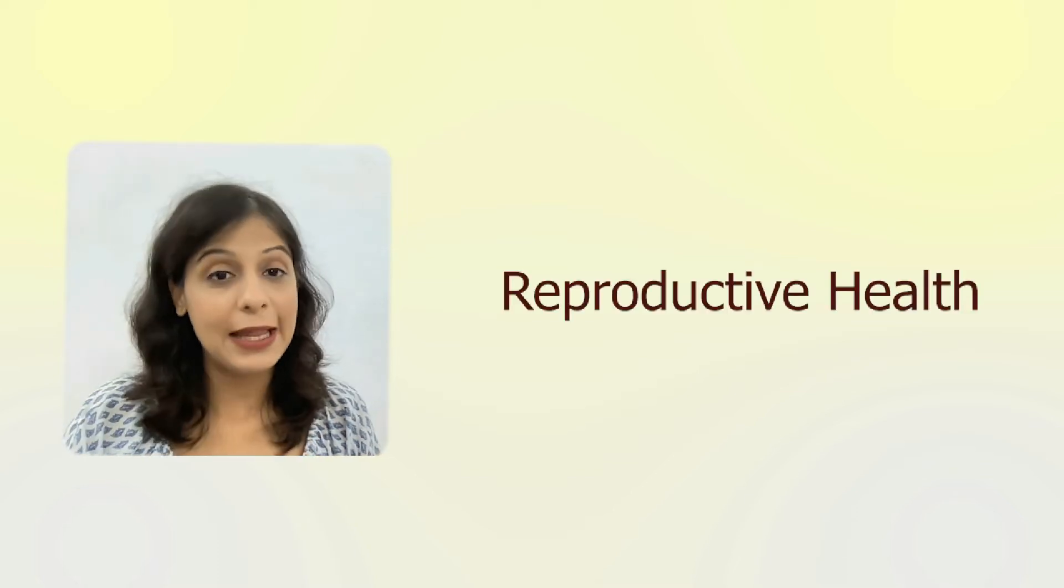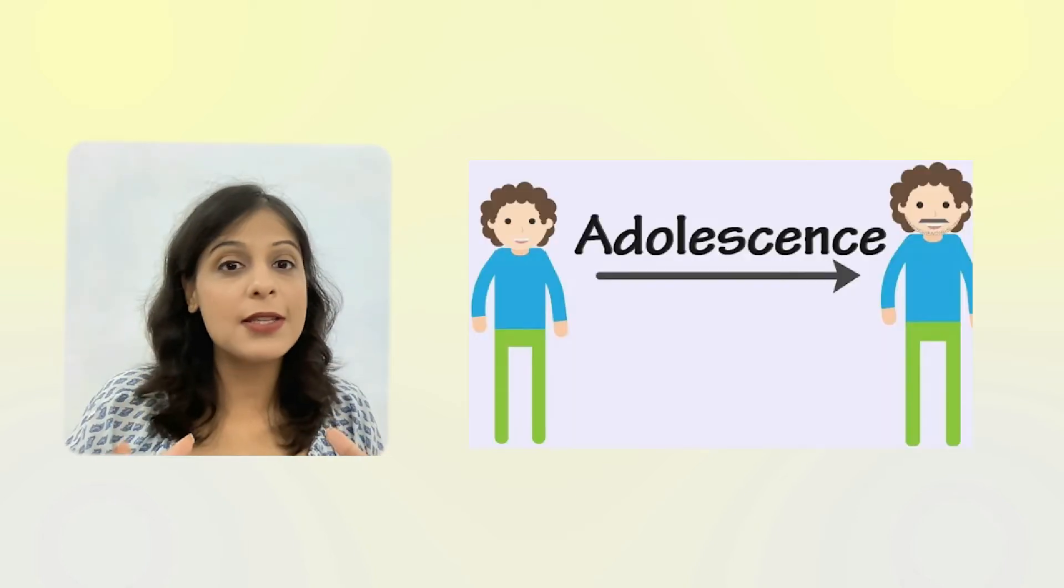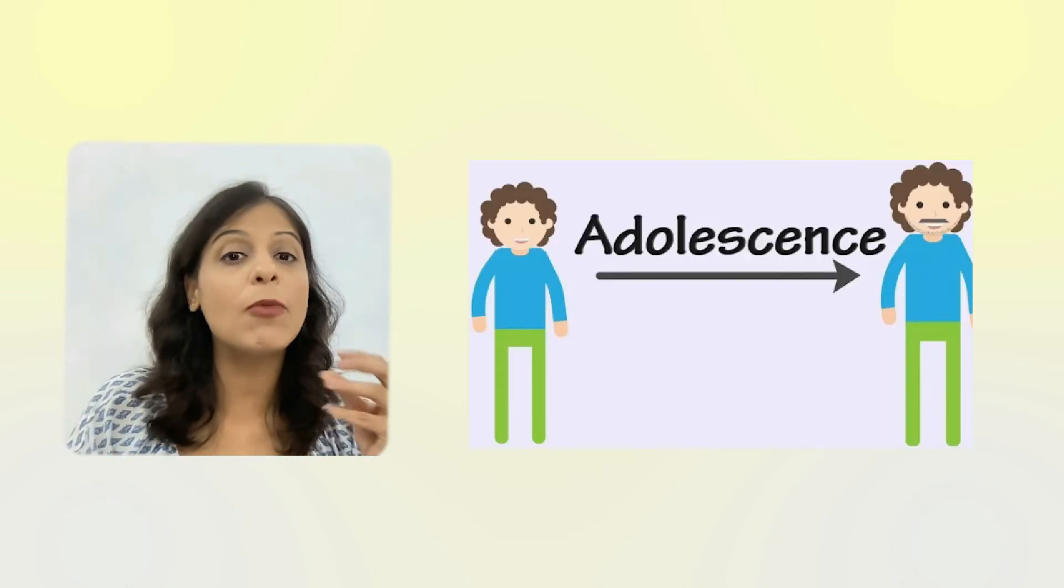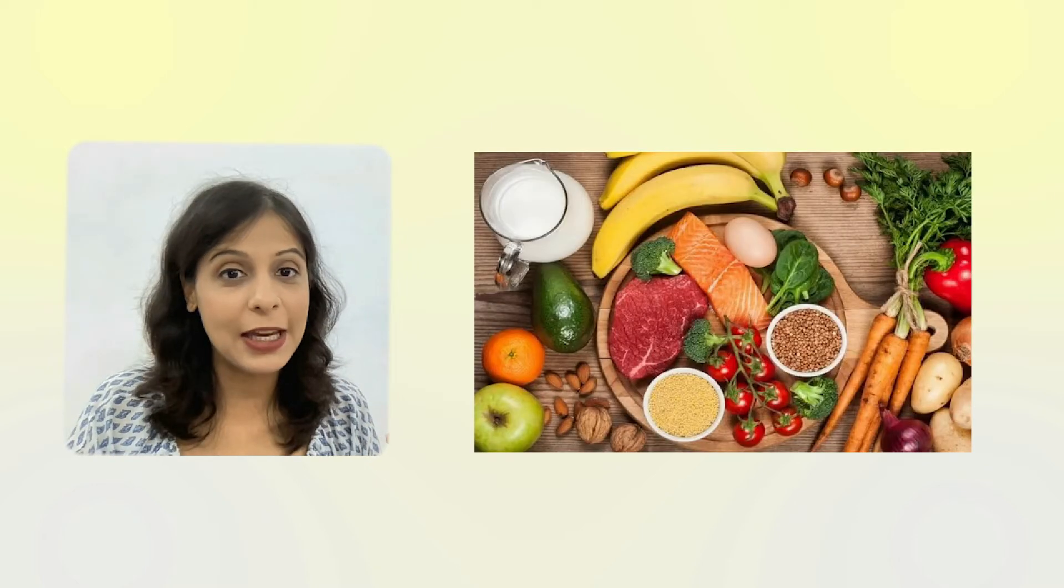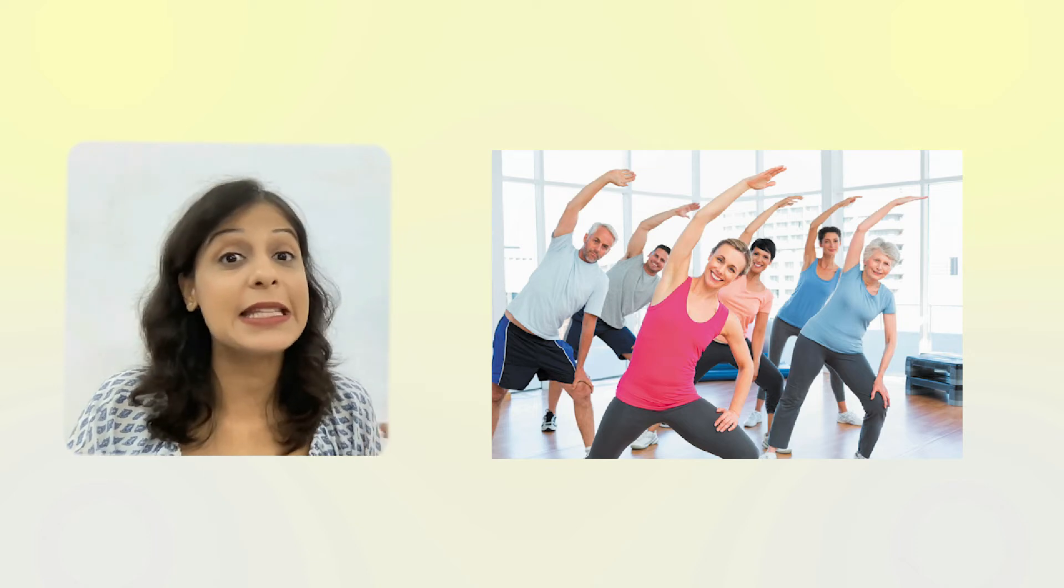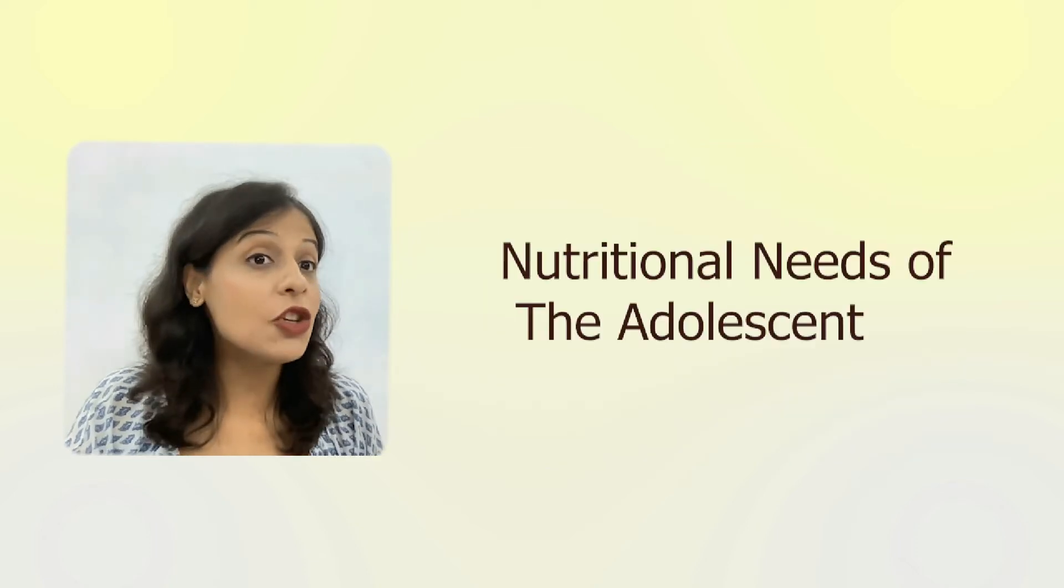Now let's talk about reproductive health. Physical and mental well-being is a very important aspect for the individual's health. Only being physically fit is not important; it is very important to be mentally stable. Especially in the age of adolescence, you need to eat a balanced diet, maintain personal hygiene, and do physical exercise so that your body will grow in the right way.